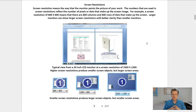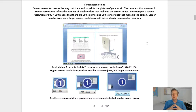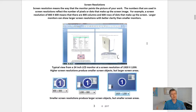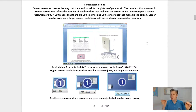Screen resolution means the way that the monitor paints the picture of your work. The numbers used in screen resolutions reflect the number of pixels, or dots, that make up the screen image. For example, a screen resolution of 800 by 600 means there are 800 columns and 600 rows of dots making up your screen image. Larger monitors can show larger screen resolutions with better clarity than smaller monitors.